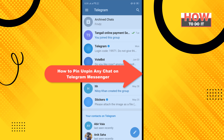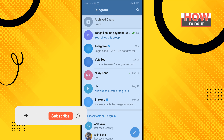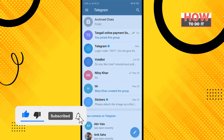Hello friends, in today's video I'm going to be walking through how to pin and unpin any chat on Telegram Messenger. Before getting started, make sure to subscribe to How To Do It.